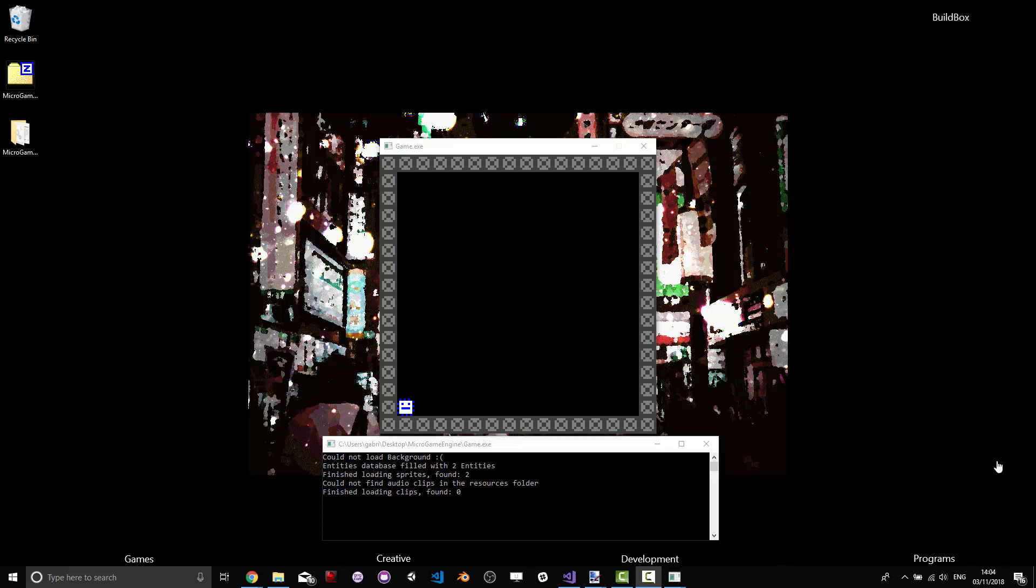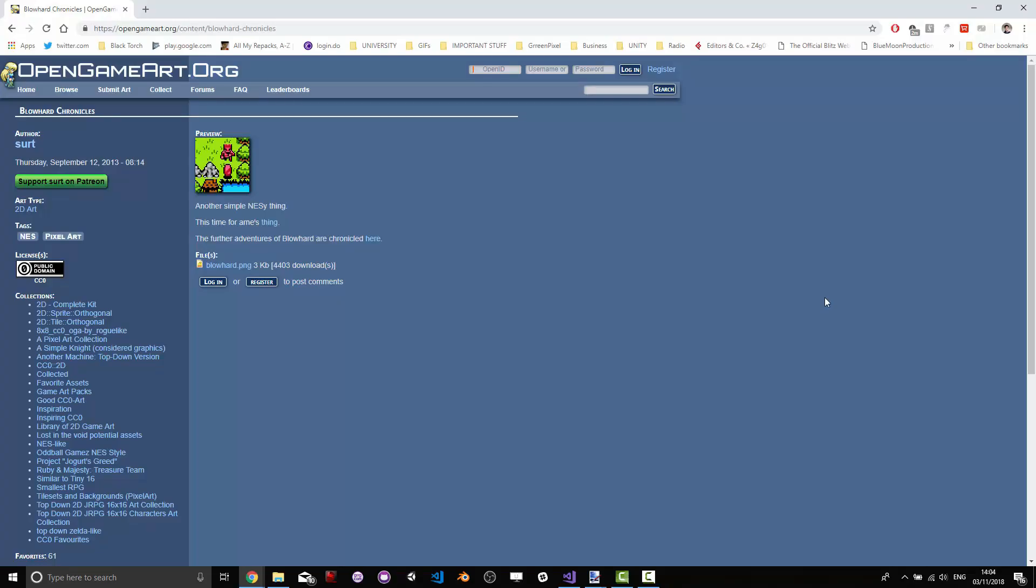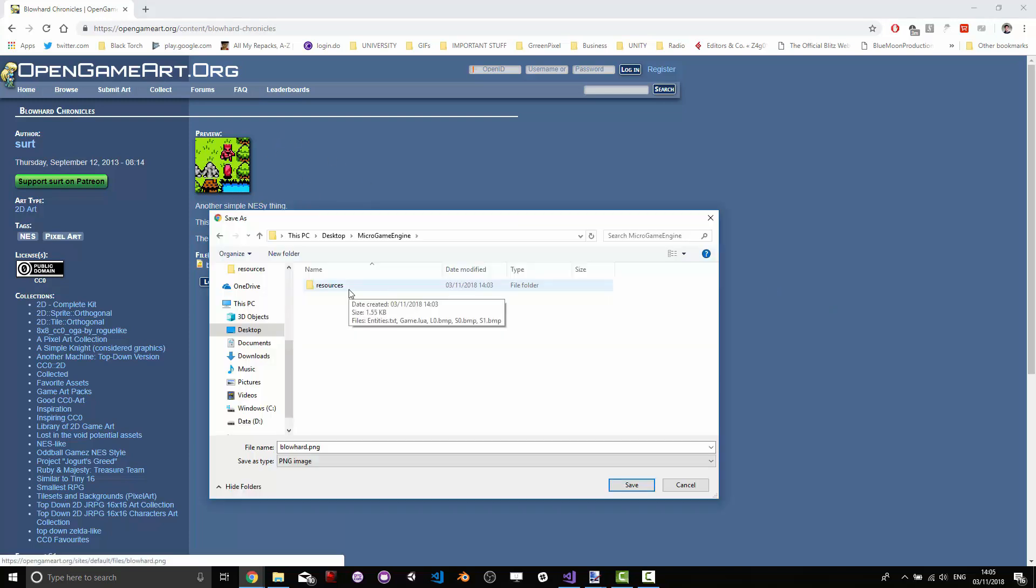At the moment we have the standard micro game engine base scene open and we're just going to start by customizing the looks of it. I decided to go on the open game art website and located this nice NES thingy here.